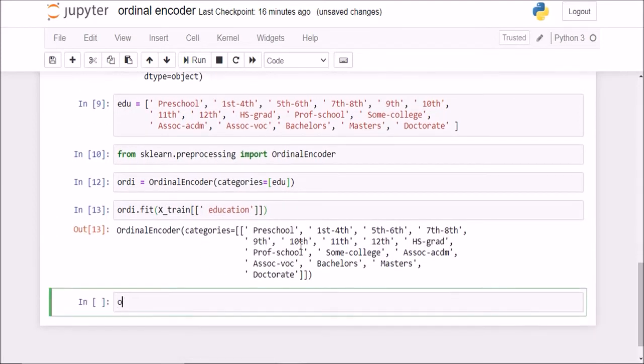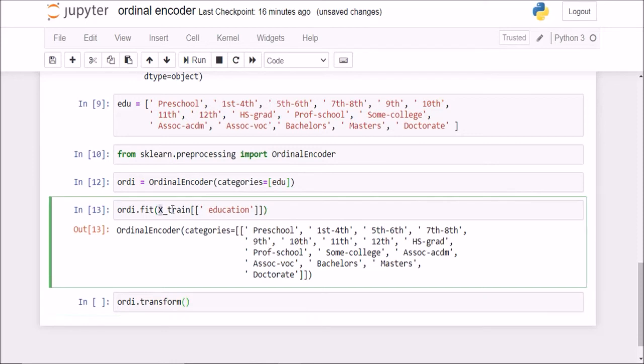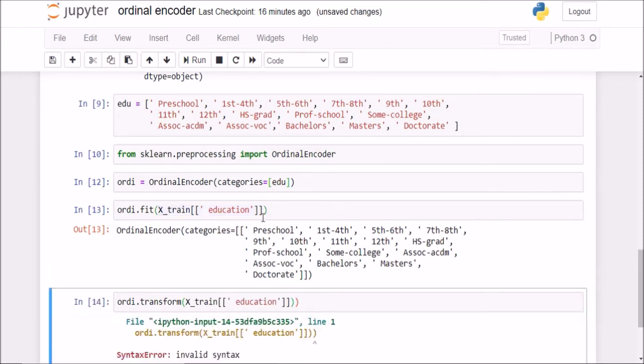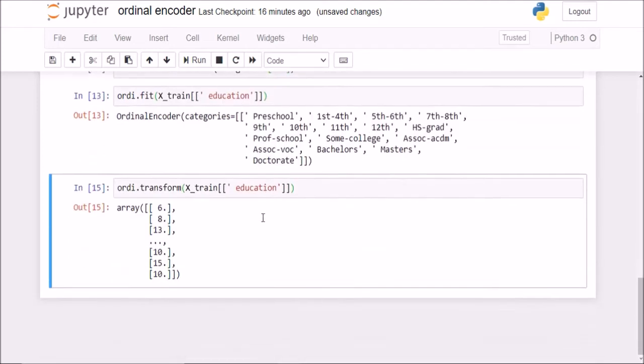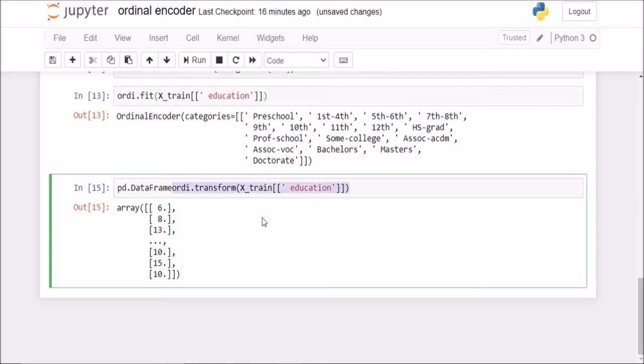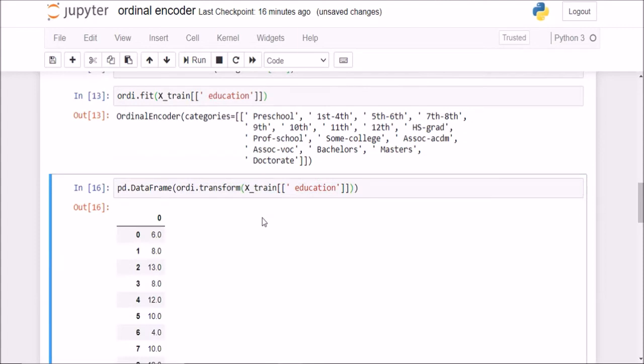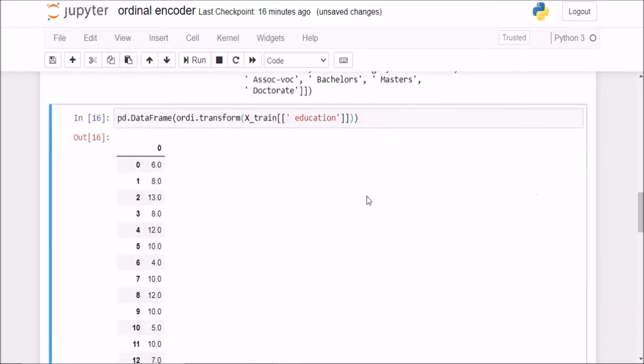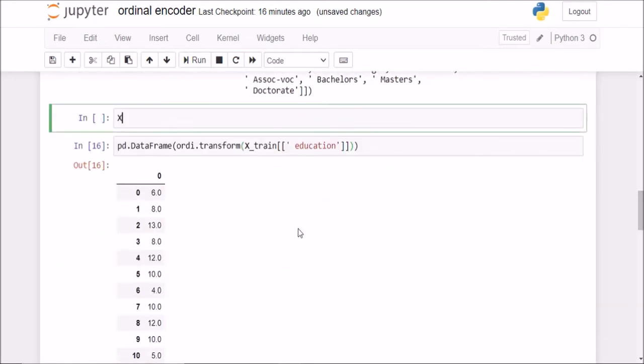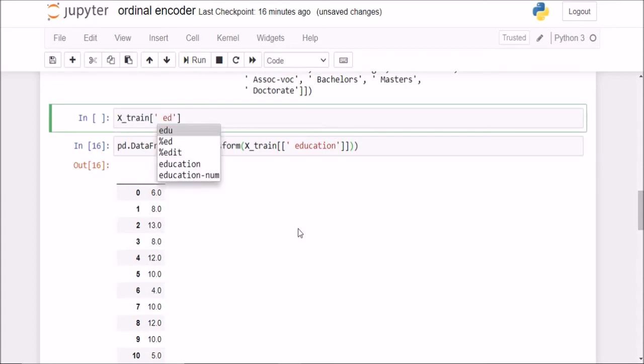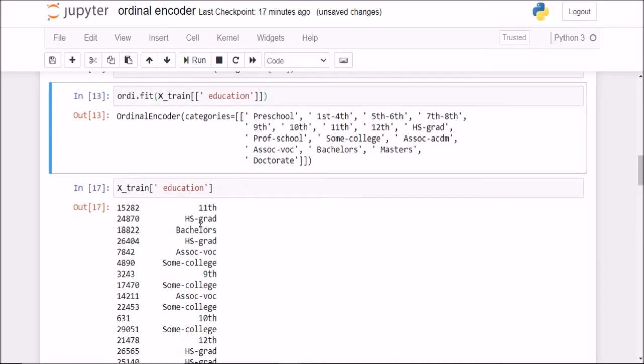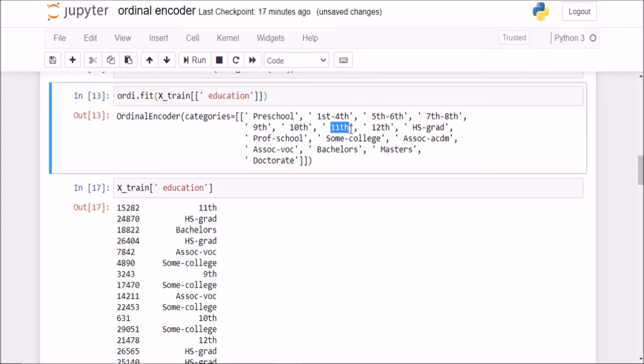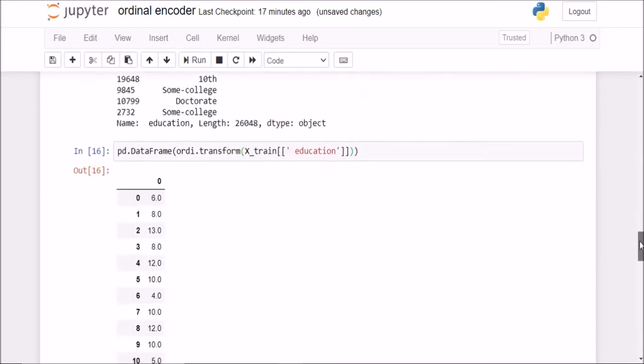If I transform, ordinal.transform, I will transform this same dataset here. Now see. It isn't really visually appealing so much. So I will convert it into a data frame first. Now you see. If I check what was my x_train of Education. If I check what number is assigned to 11th. It should be 0, 1, 2, 3, 4, 5 and 6. So this 11th should be assigned a number 6 in our output data frame. And that is the result.